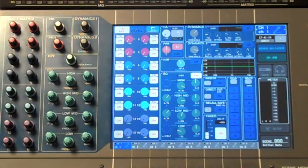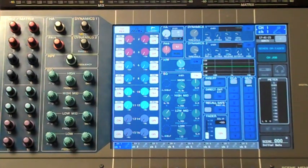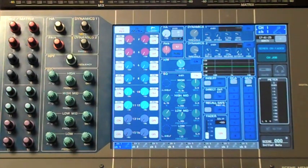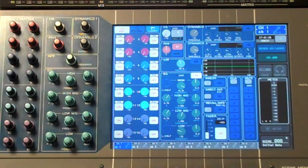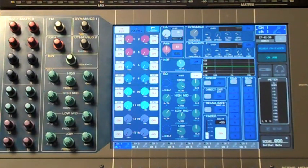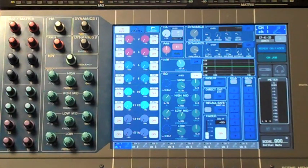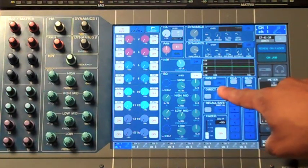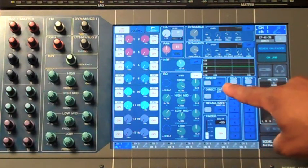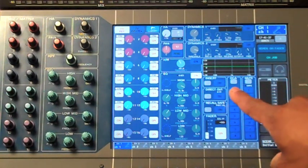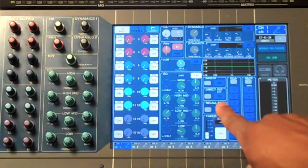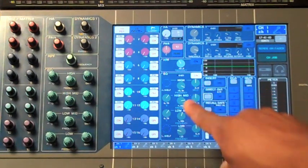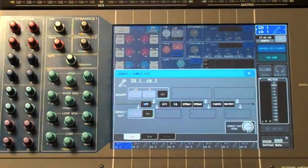We're going to want to patch our input channels one-to-one to each one of the card slots. Let's start off on channel one on the selected channel page and find the section that says Direct Out. In this section, touch on the small gray box in the lower left-hand corner.